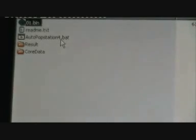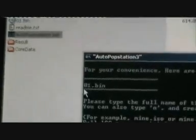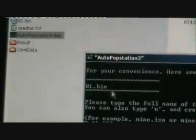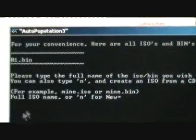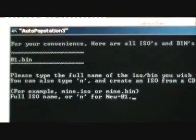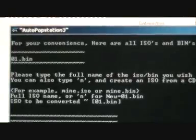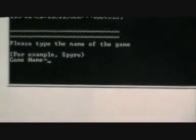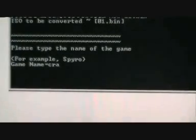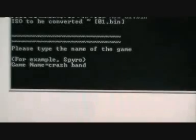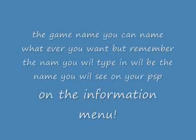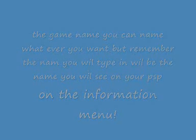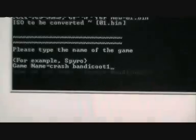Then activate AutoPop Station 4.bat. As you can see, 01.bin — the file I just created — stands here. If it isn't there, you have done it wrong and have to do it again. Just type in the file you just created — in my case 01.bin — and press Enter. It will then ask you for the name of your game. In my case it is Crash Bandicoot 1, so I type in Crash Bandicoot 1. Press Enter.